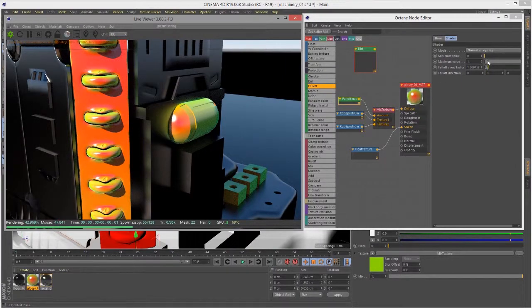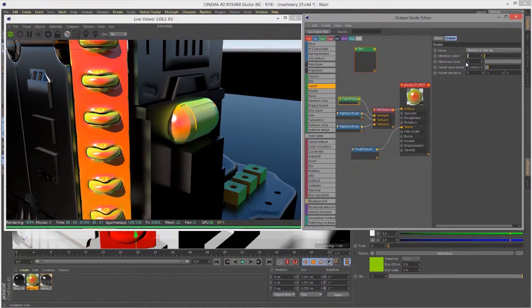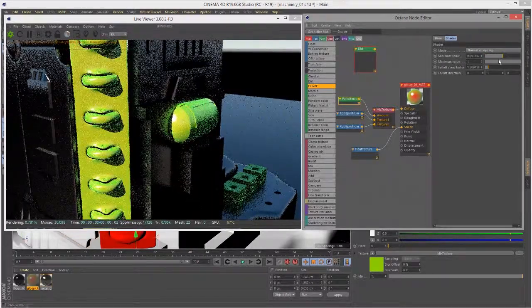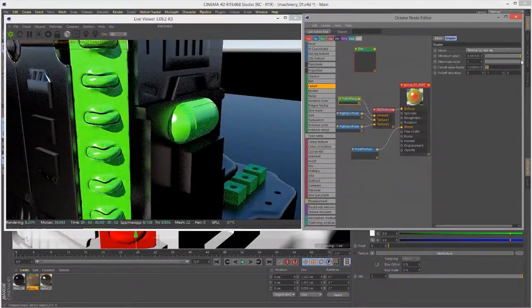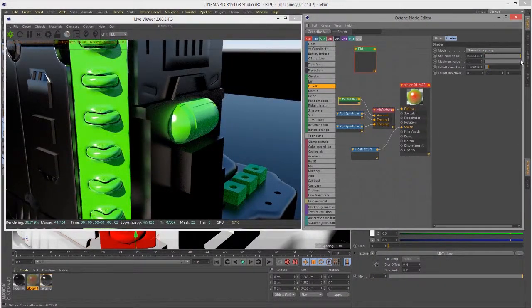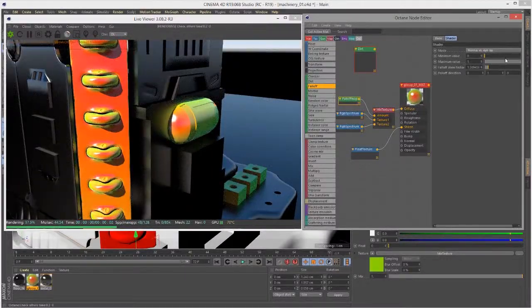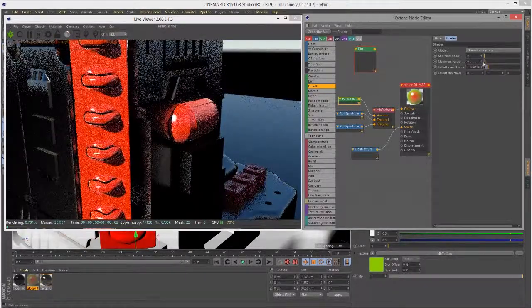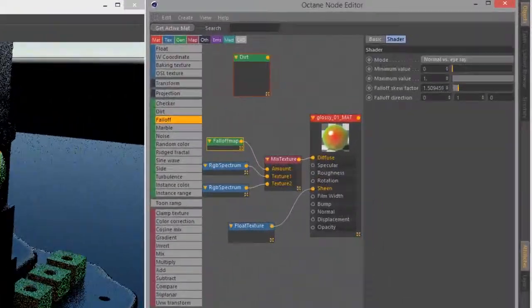And then the minimum value, zero being black, one being white. As I adjust these, you can see if I bring the minimum value all the way up, it's going to be mostly that green color taking over. If I bring the maximum value all the way down, we get that red color taking over.